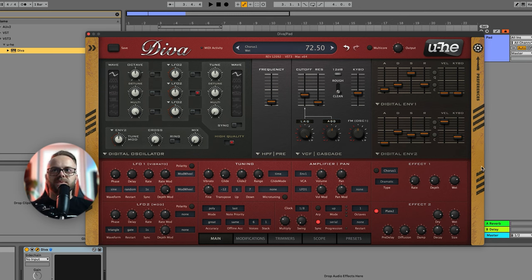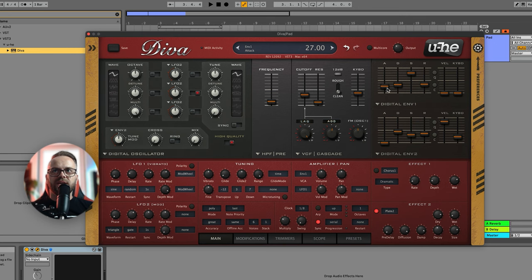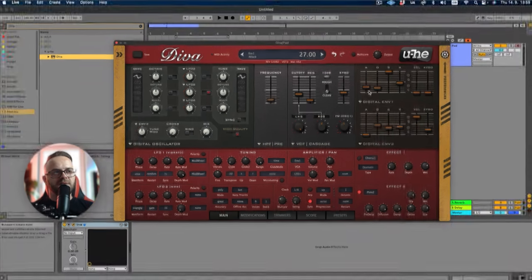Now to make this pad nicer we're gonna need some more attack over here. We can put the decay a little bit lower. For the sustain all the way up, and add lots of release. The first envelope is actually assigned by default to amplitude or volume.